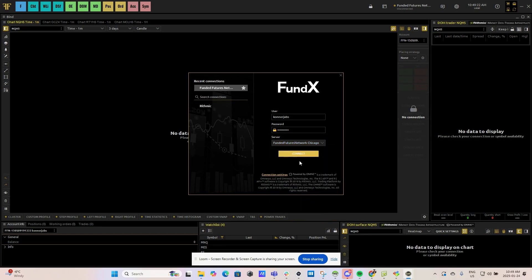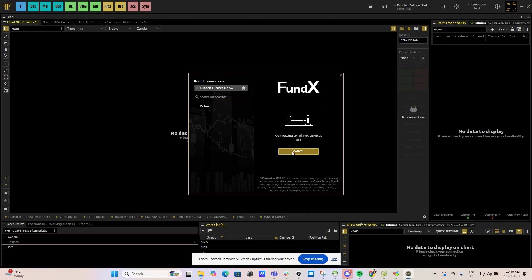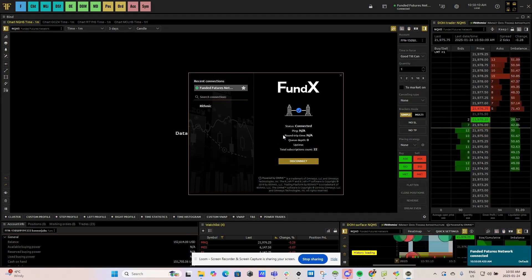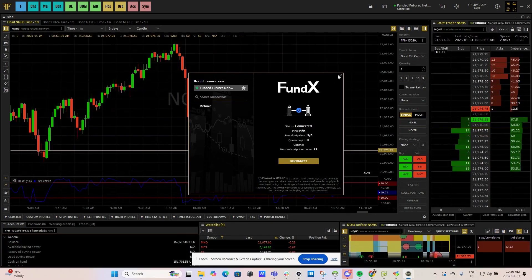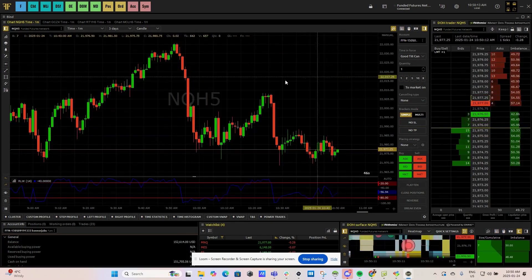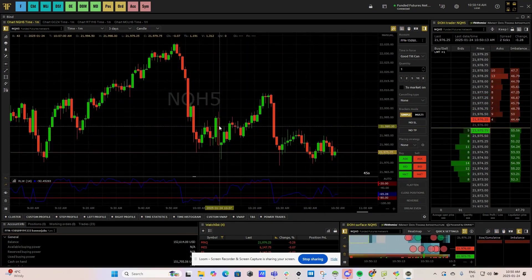Now click Connect and this will connect the rhythmic data to your trading platform. You are now ready to trade. Thank you for choosing FFN and good luck trading.